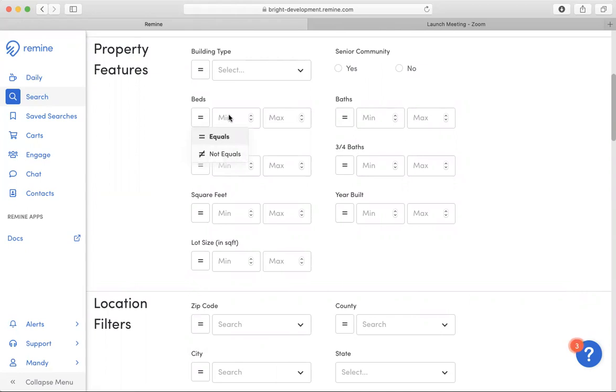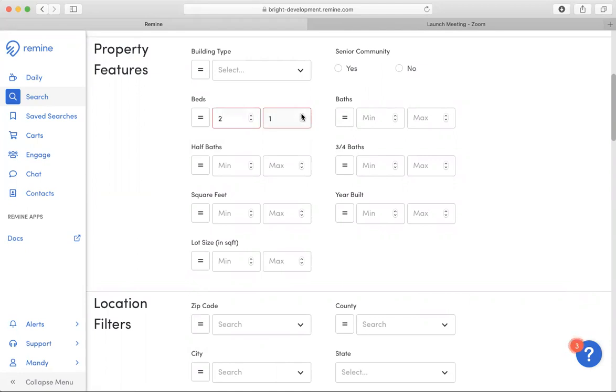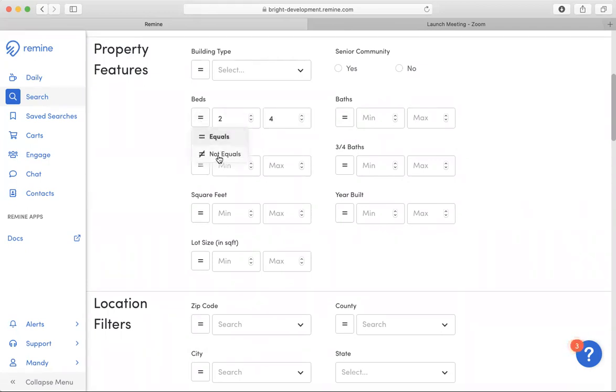So for example, if I am searching for properties between two and four bedrooms, I would choose equals. If I am looking for properties that do not match that criteria, that is not between two and four bedrooms, I would choose the not equal sign.